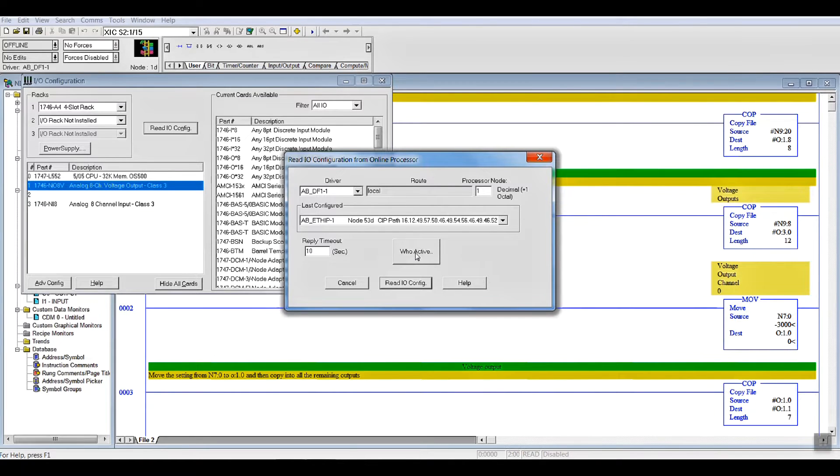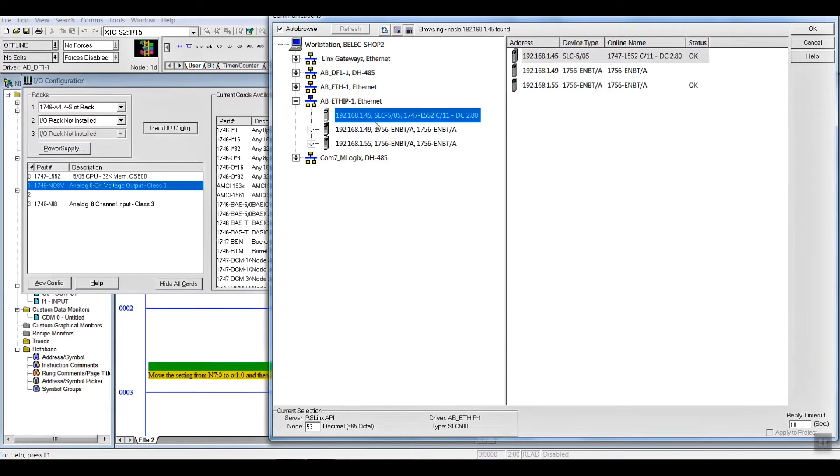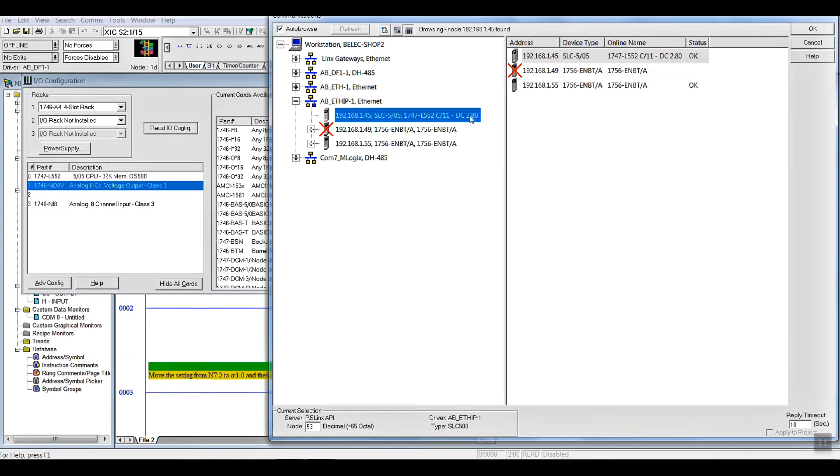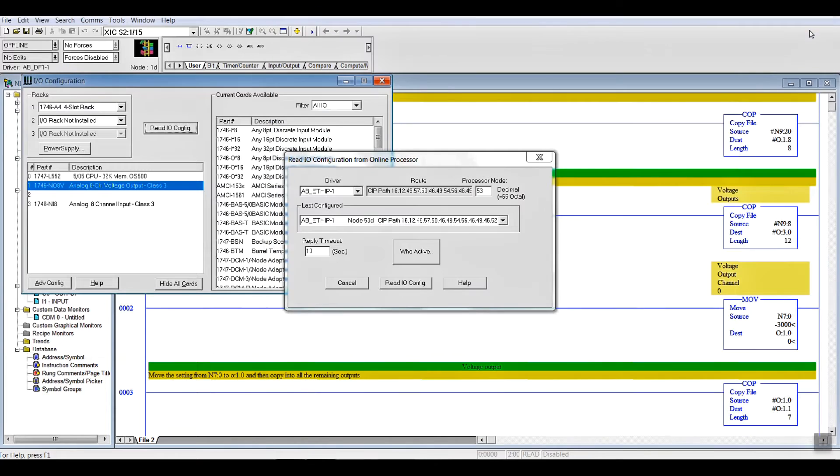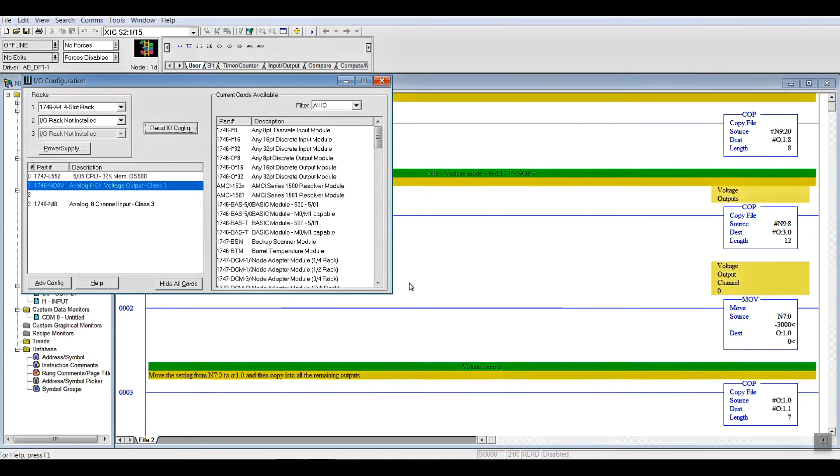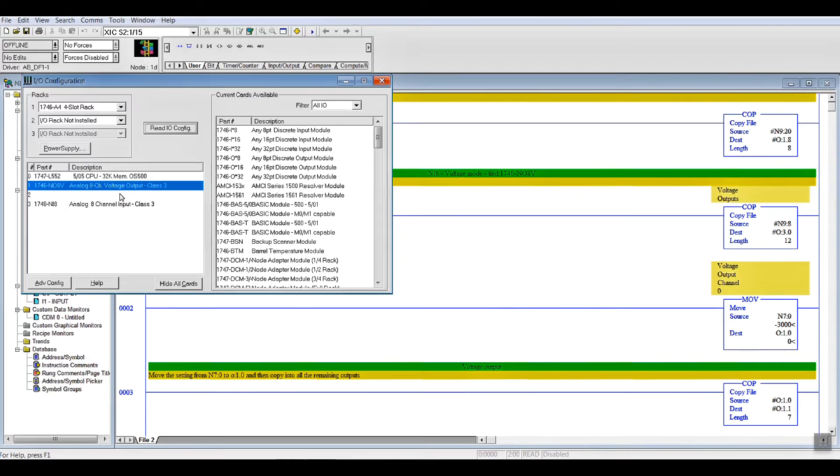Just to confirm what we've got, we go WHO active. There is our Slick 500. It's a 552. There's my control logic track is currently turned off. So, there it is. It's highlighted. I pick it. I say OK over here on the right-hand side, and you hit read I/O config. It goes out, and it reads and tells you what the cards are, and where they are.